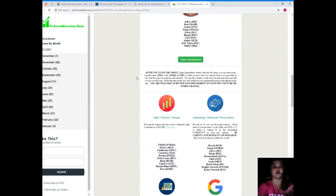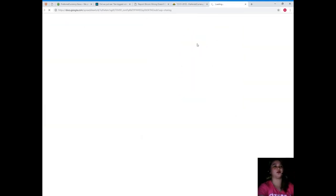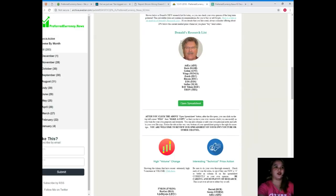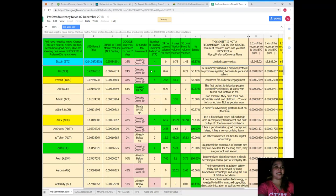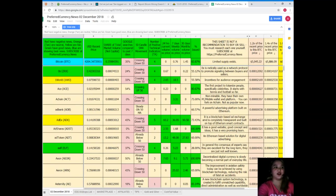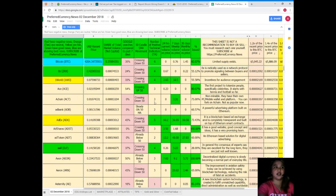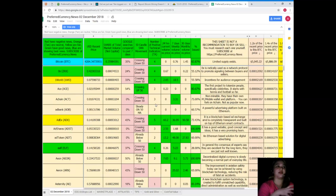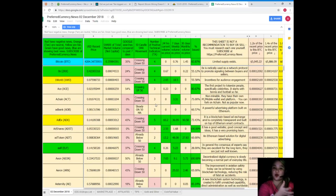Now one best thing that I can share to you about the newsletter is Donald's Research List. Here, let me show you, just open spreadsheet. Here, Donald's Research List. This is the Donald's Research List. Donald's Research List cannot be found anywhere else on the internet but only here at Preferred Currency News. Now when you subscribe to Preferred Currency News, you can also have a copy of the Donald's Research List. This sheet gives updates on what is the status of tokens, of your favorite tokens and coins.